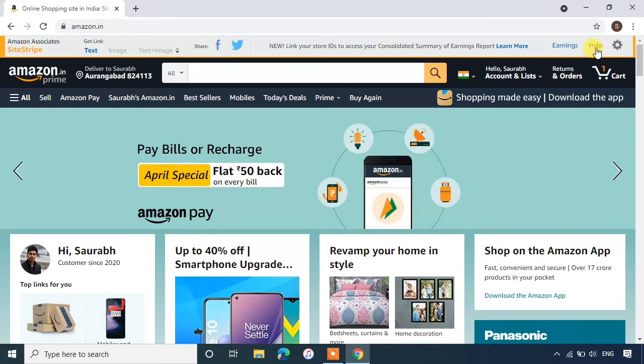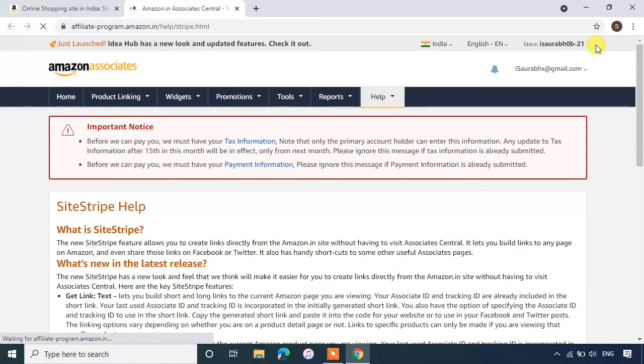Click on help on the top right corner. It will redirect you to Amazon Associate page.